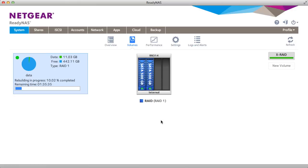Welcome to the world of ReadyNAS. Today we'll be demonstrating how to set up multiple volumes.